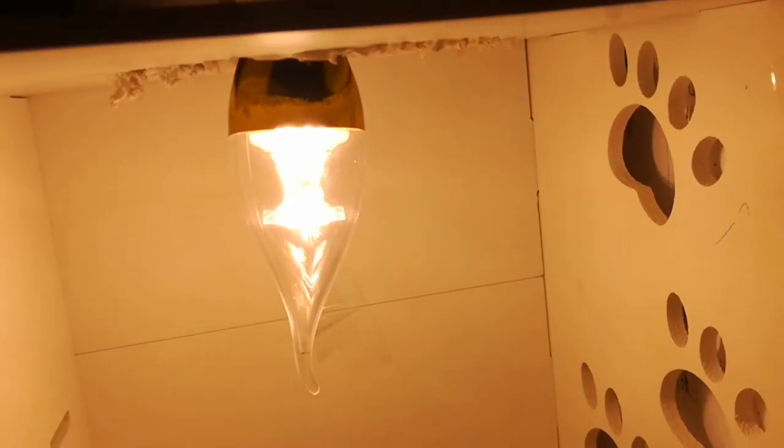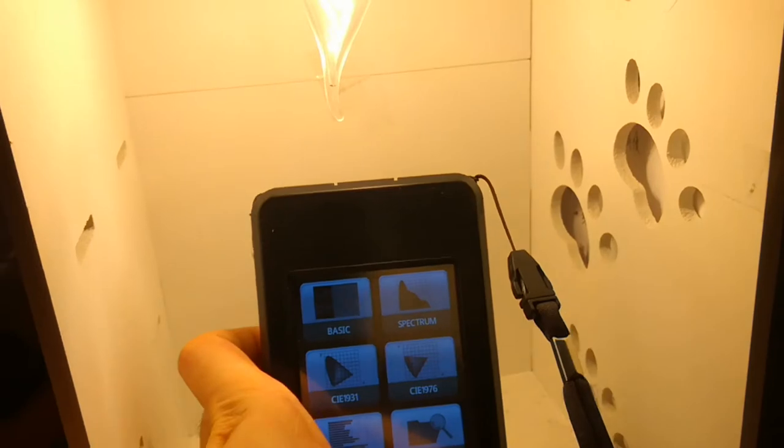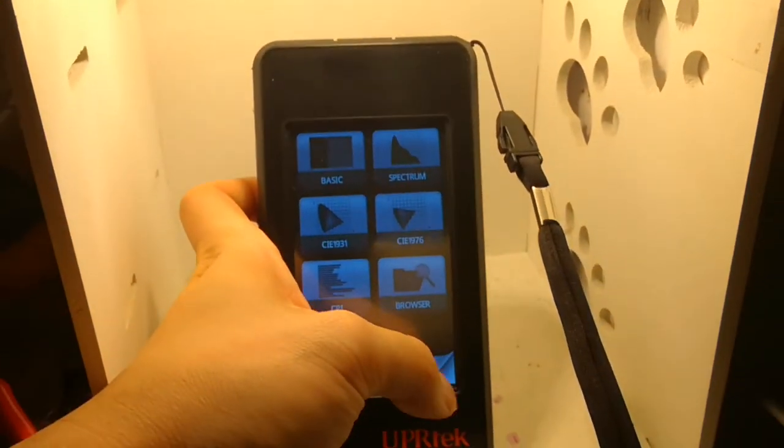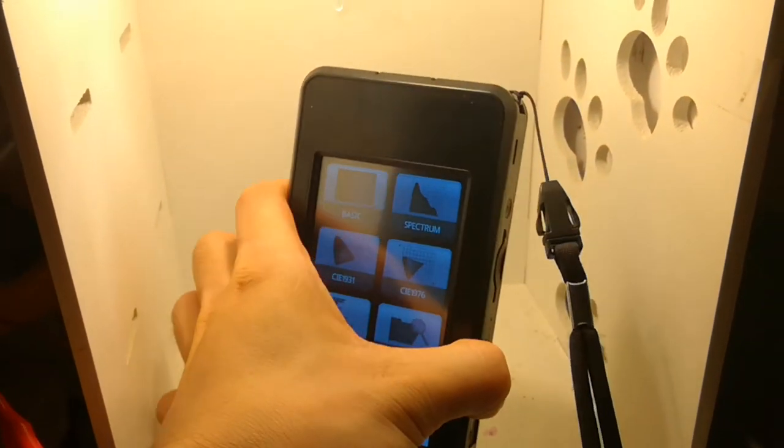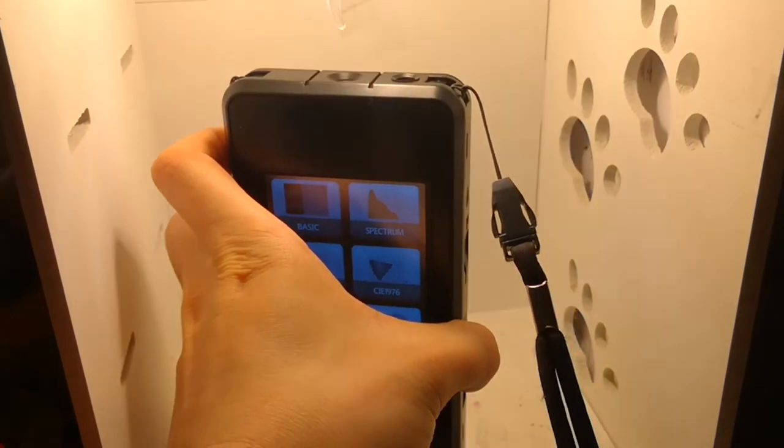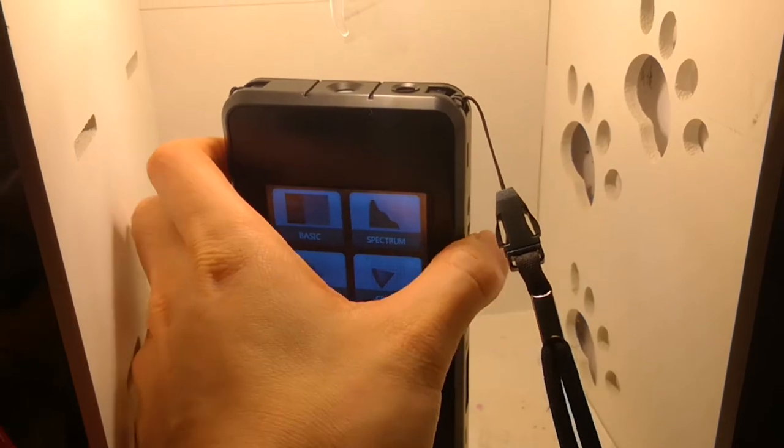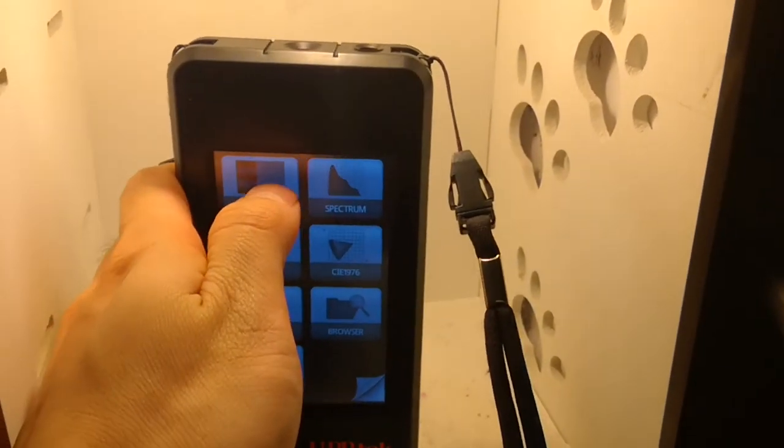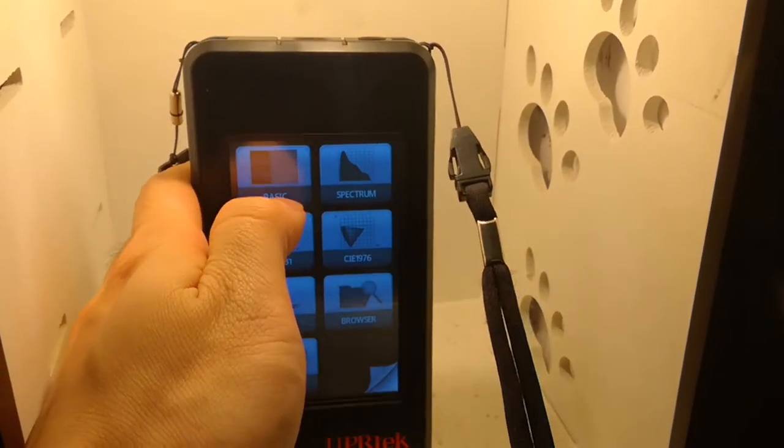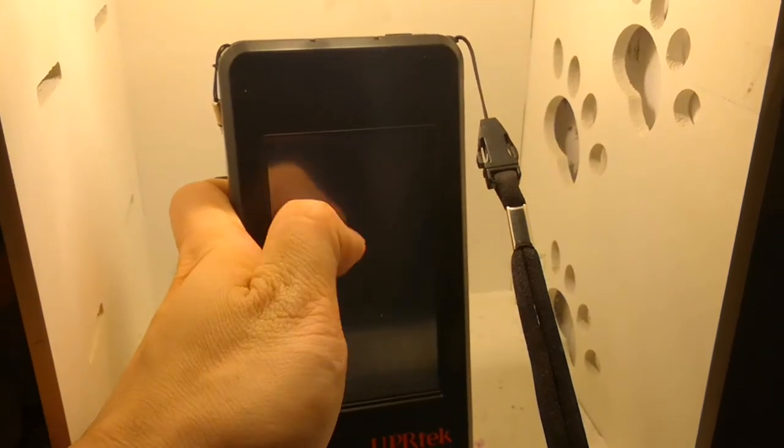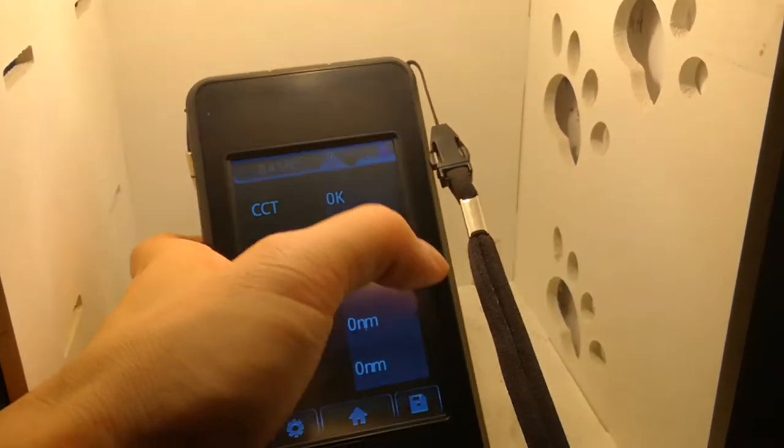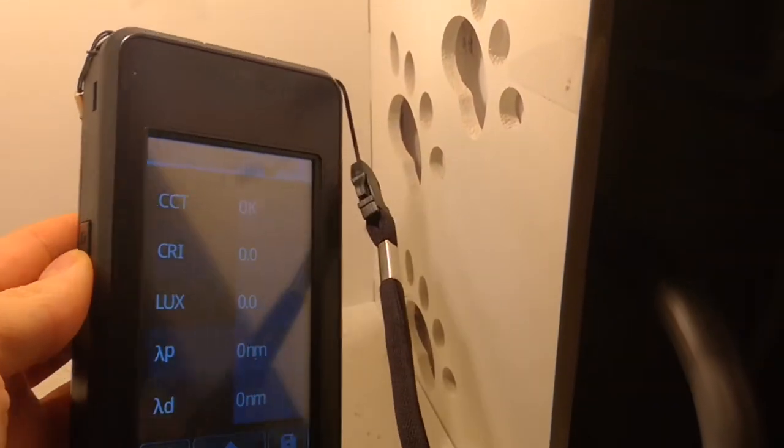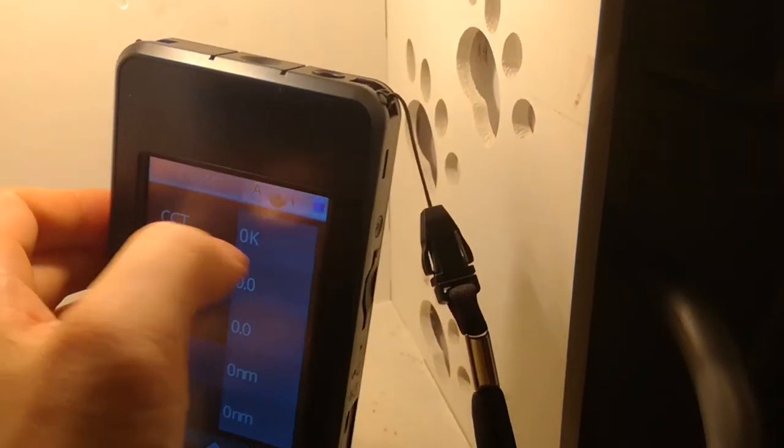First, I want to test the full spectrum. I'm going to use this testing device. Second, I want to test the base. Okay, let's go through CCT. Sorry, there's a button on the side.